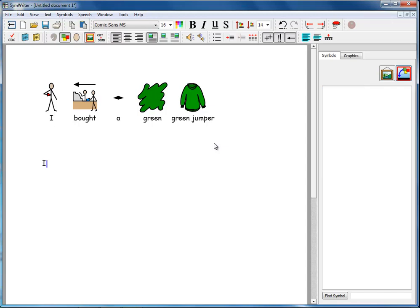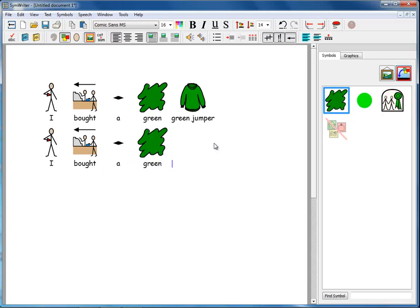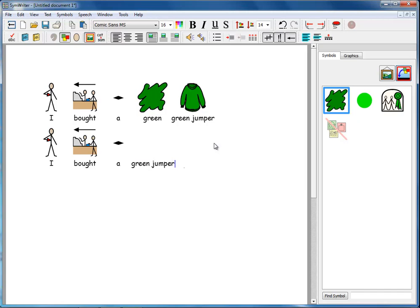So if I now type I bought green jumper, the computer now sees green jumper as a double word and puts it together like that. So we've just got the single symbol of green jumper attached to the phrase green jumper.